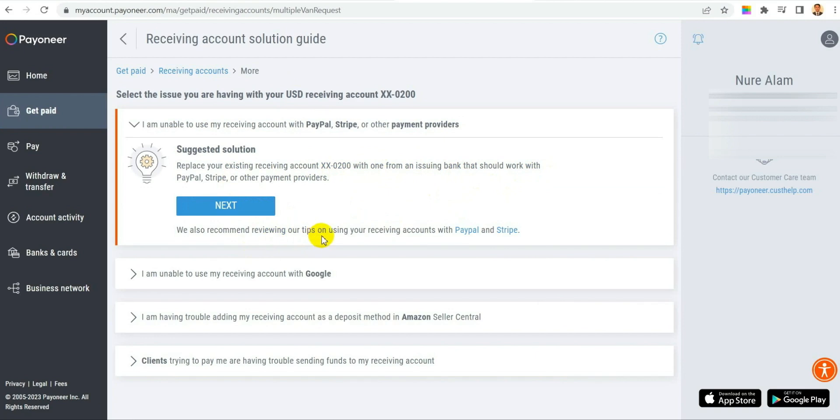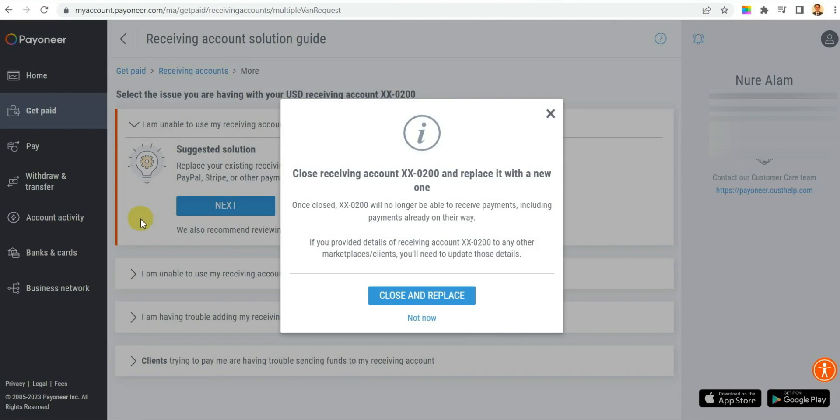So let's click on next. After you click next it will show close receiving account and replace with new one. You will say yes. You click on that.